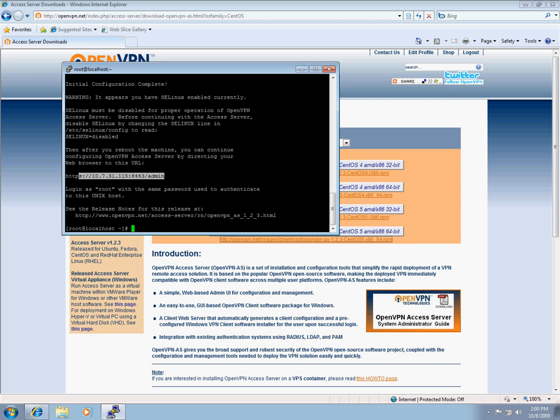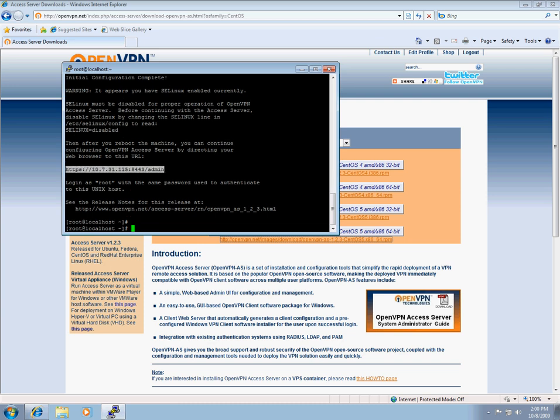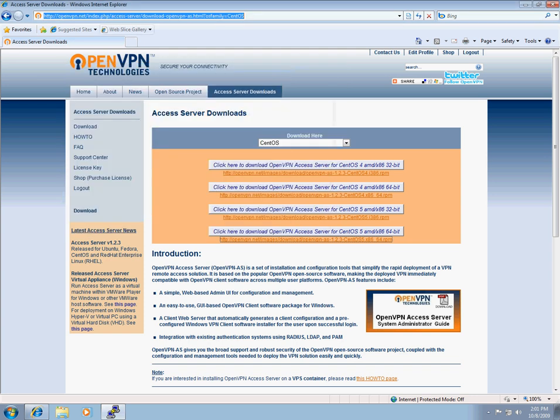The initial install process is completed. We're now going to navigate over to the admin UI by visiting this URL. Yours, of course, will look different depending on what your IP address is.